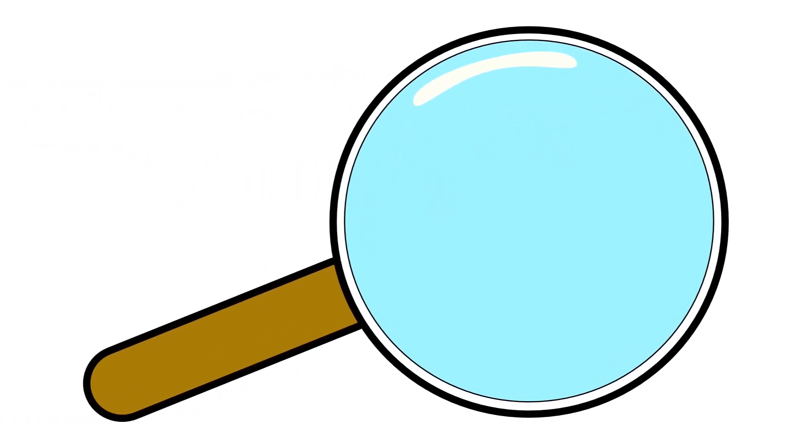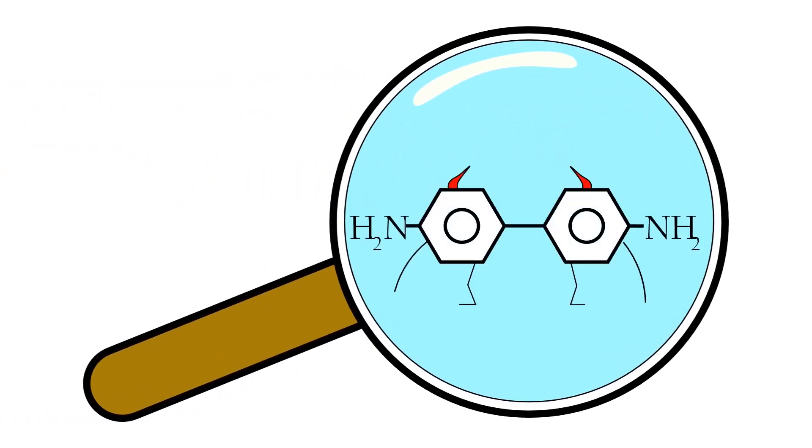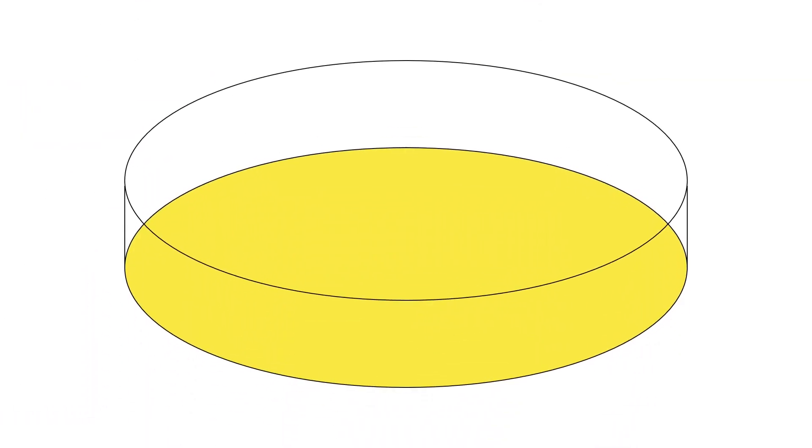The results were extremely sensitive, with even the most minute amount of carcinogen being able to form thousands of revertant colonies.